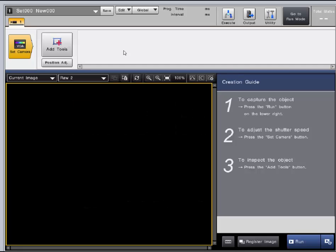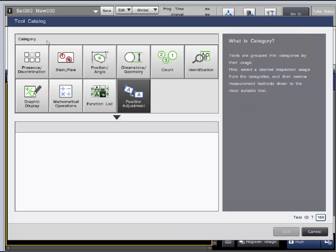One main feature of the CVX is the ease of use and the user-friendly interface. This can be seen in the tool categories from our Add Tools menu. This categorizes our vision tools for specific applications.